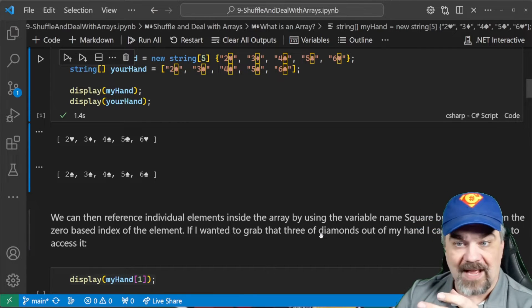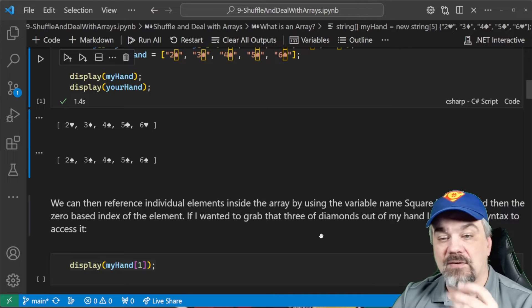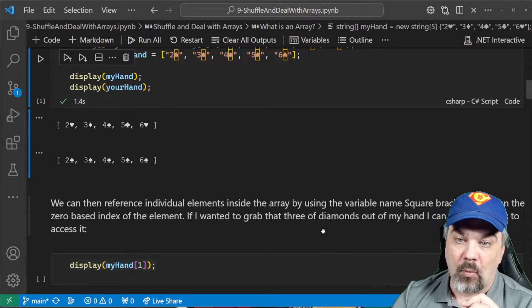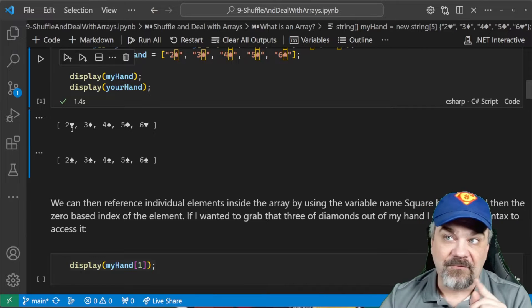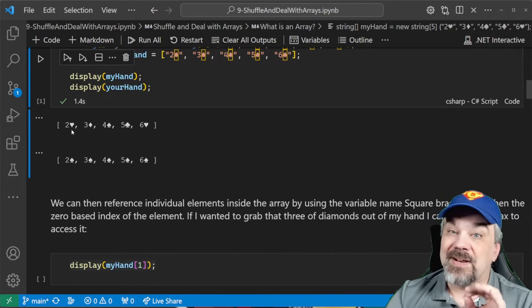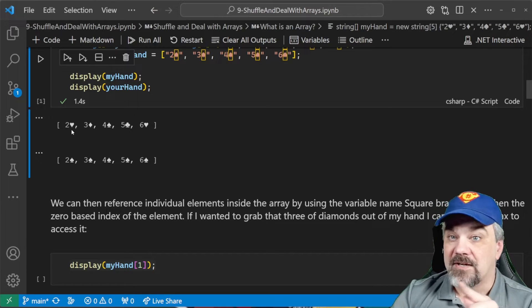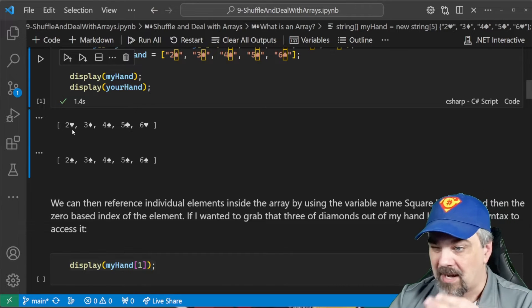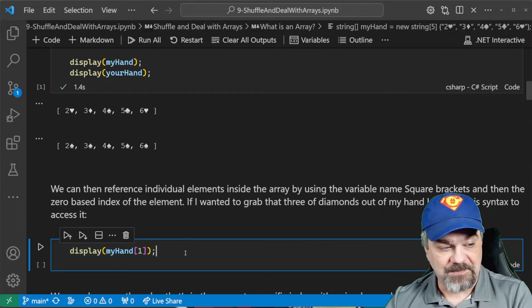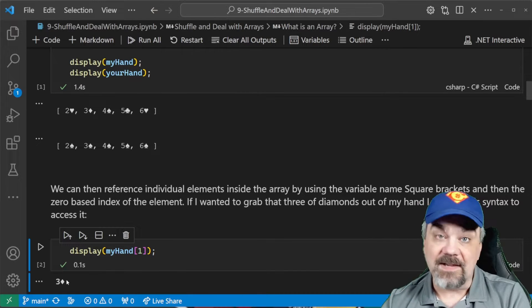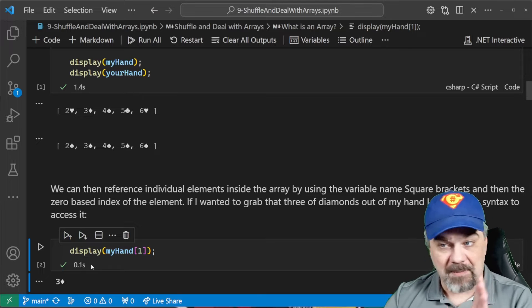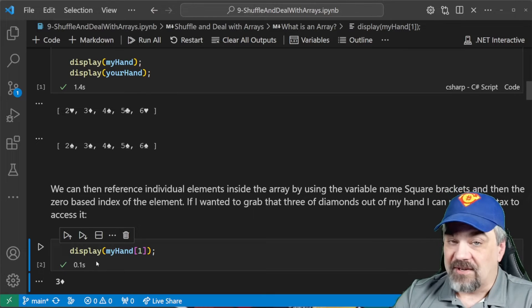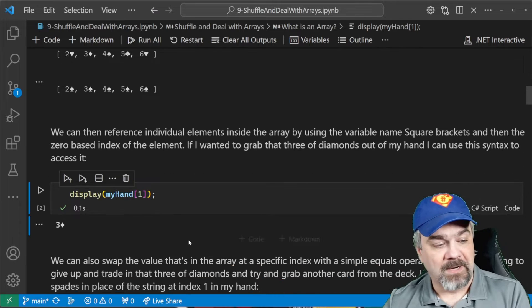Now, we can reference various elements from inside that array by using the variable and passing in a zero-based index to that. So, I can specify here, display myHand, item one. Now, that's not going to return the first item, the two of hearts, but it's a zero-based index. The first item is actually going to be index zero. So, if I said myHand zero, I'd get the two of hearts. But specifying myHand one gives me the three of diamonds. Remember that arrays are zero-index-based.